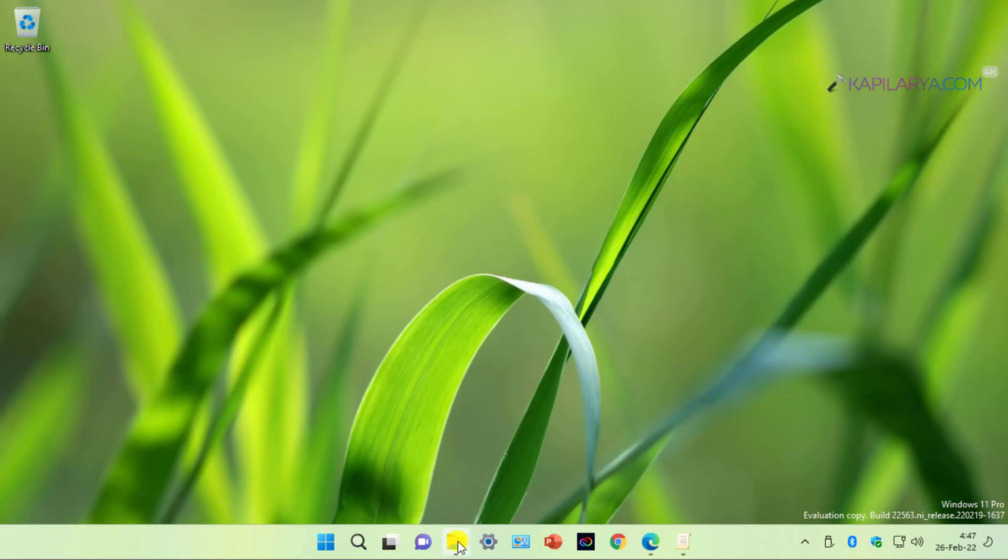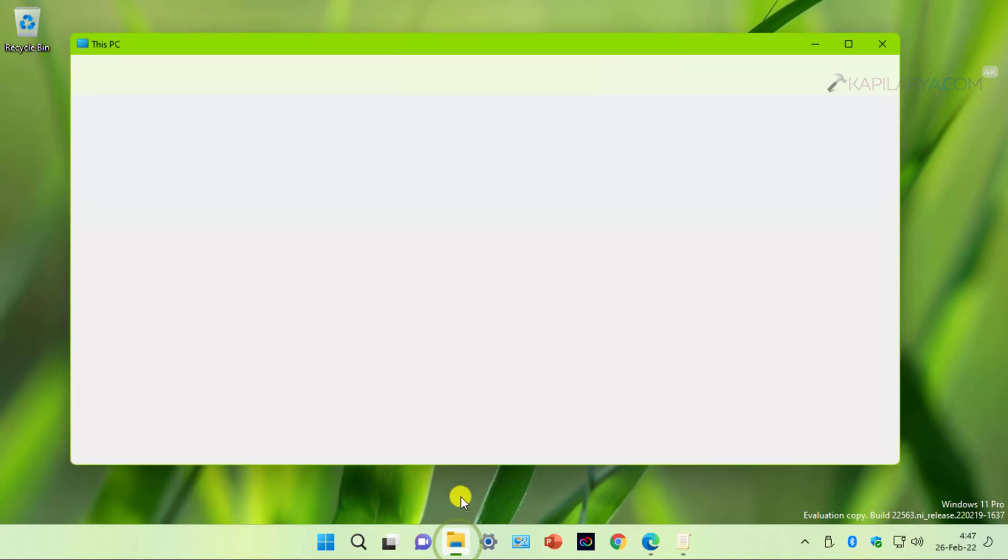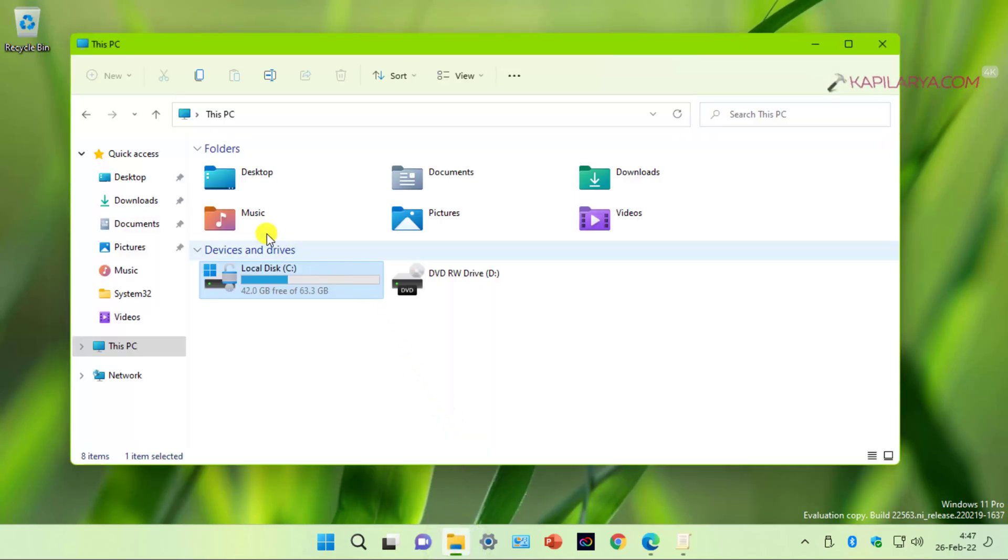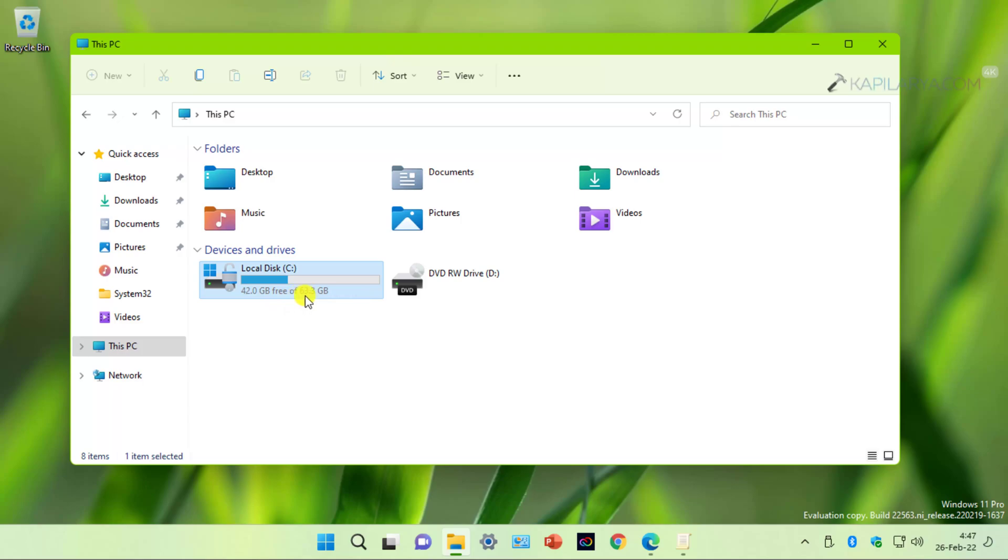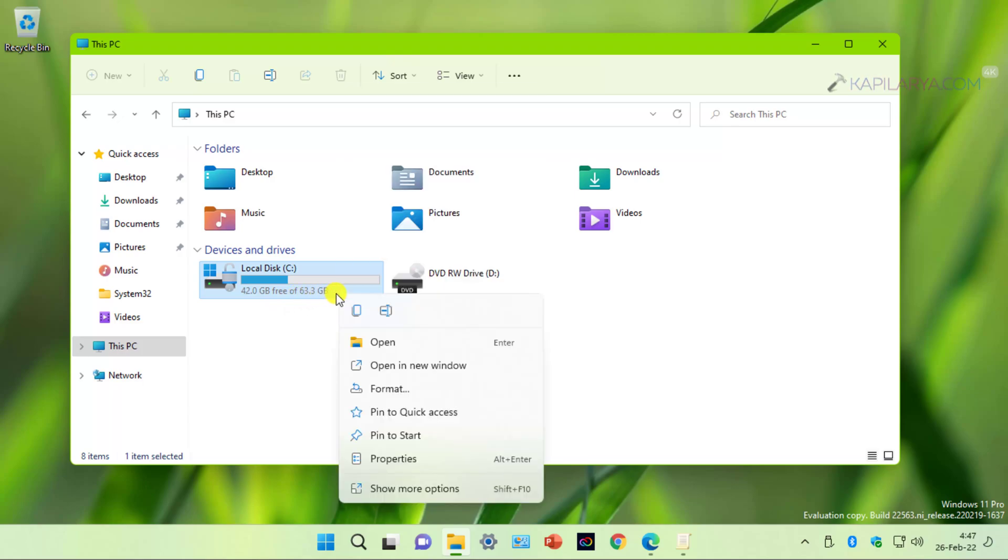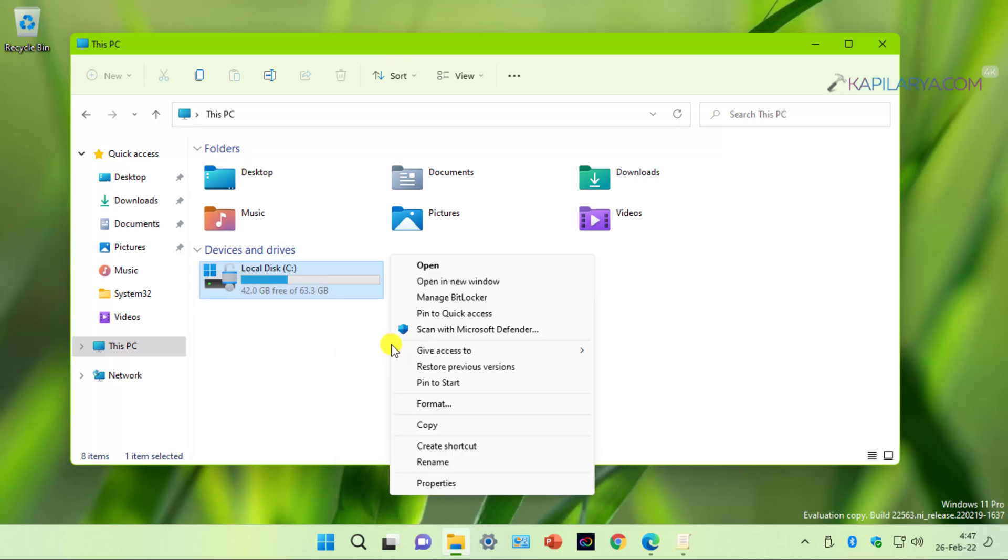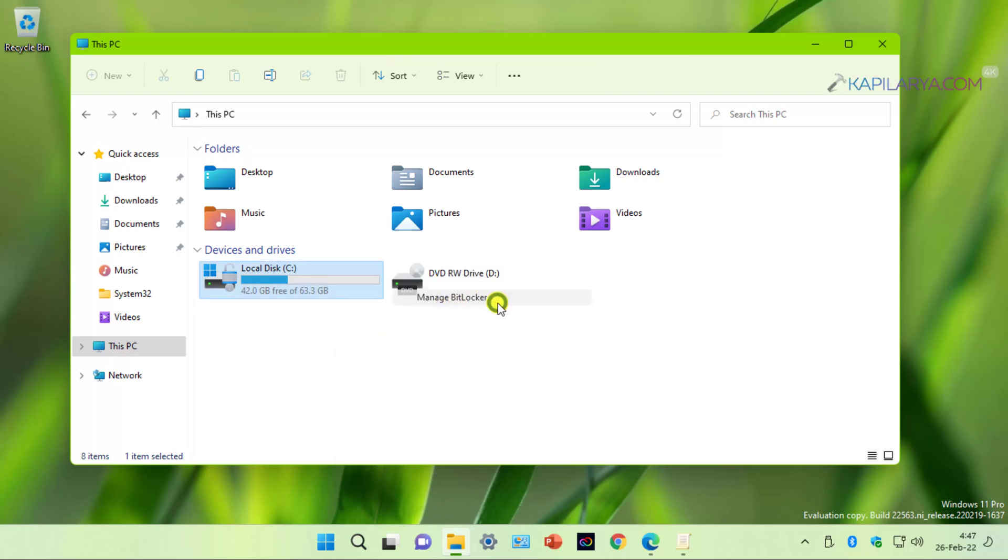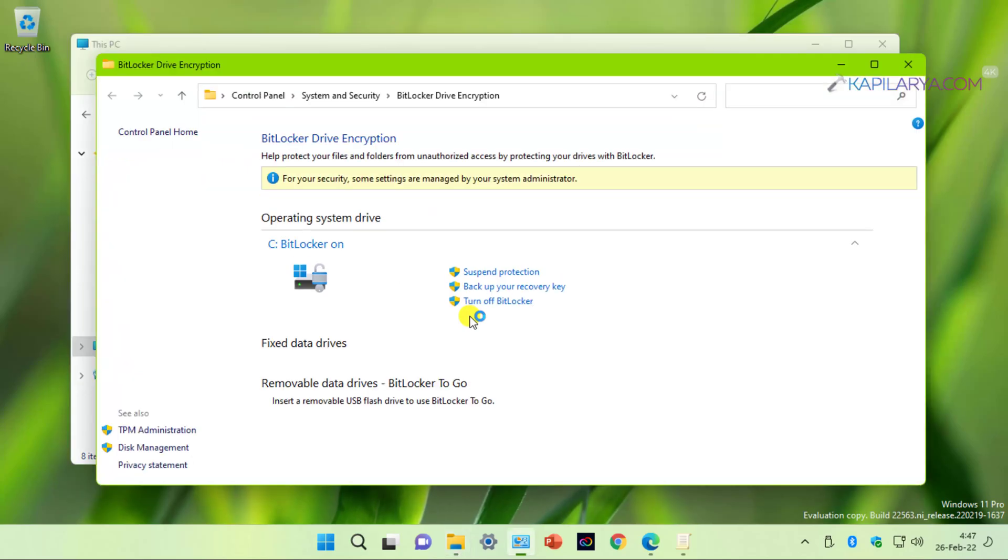So let's get started. We will start this video with This PC inside the file explorer. Here you can see that I have C drive which is already having BitLocker enabled as per the previous video. And here I can right-click on the drive and select show more options and then manage BitLocker.